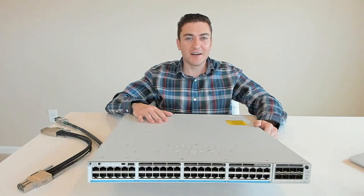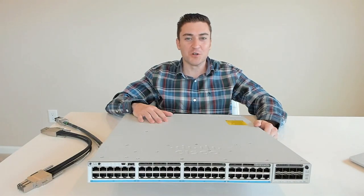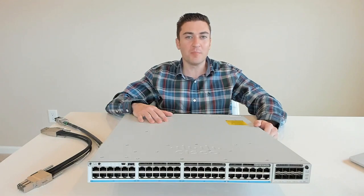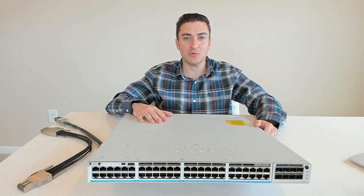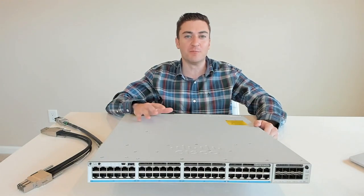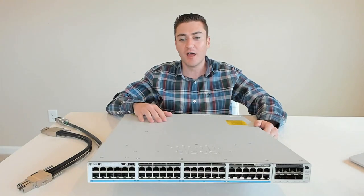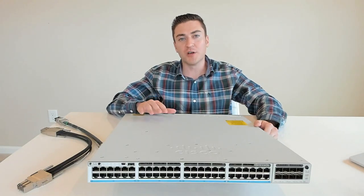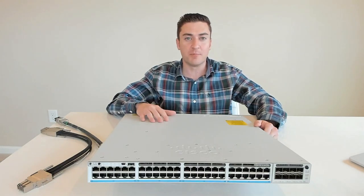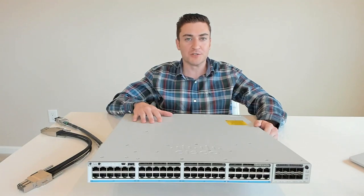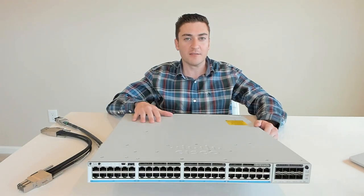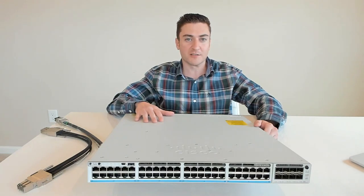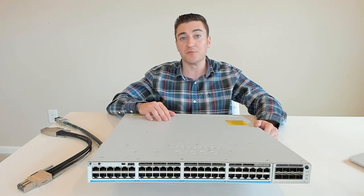This is the Catalyst 9300 series switch from Cisco and it could quite possibly be the best user access layer switch ever produced by any manufacturer. I'm going to show you guys around the switch today front to back. We're going to go over some of the software features that this thing has in it and then at the end of the video I'm going to talk about why I think this is or is not the best user access layer switch ever produced.